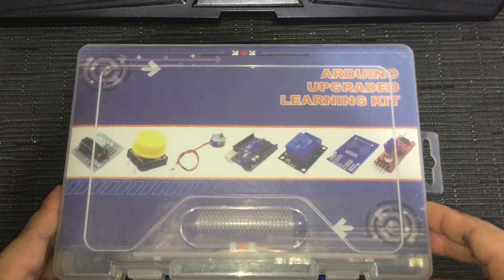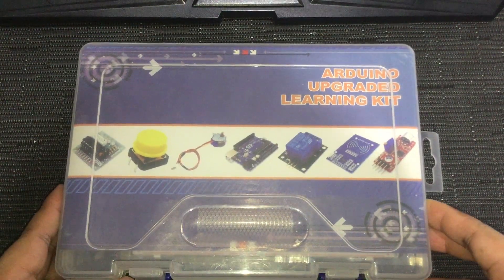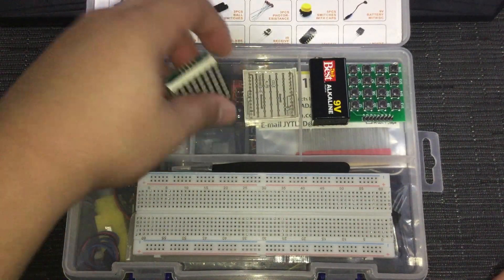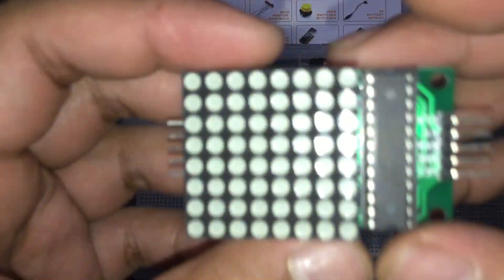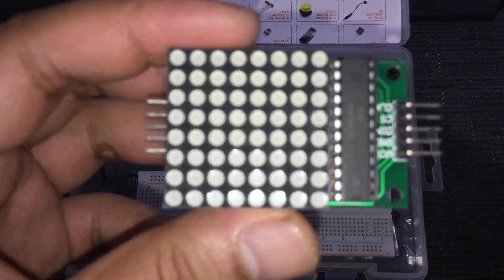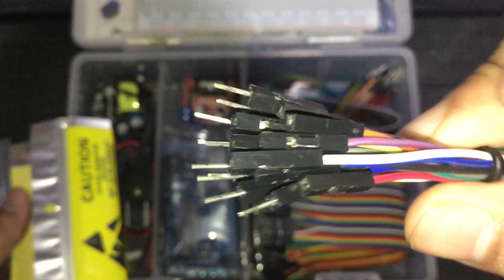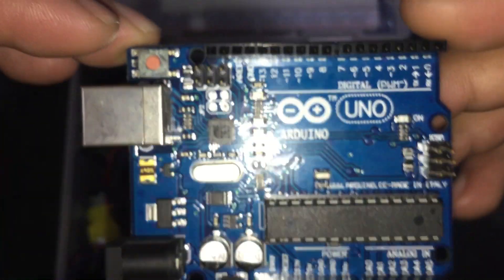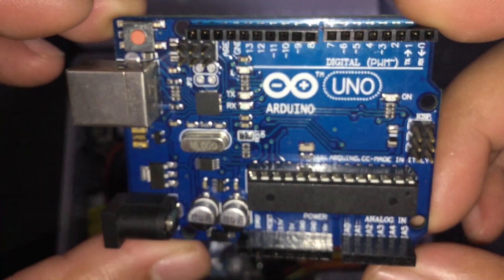So first up, we need to gather the things that we need. A MAX7219 LED Matrix Module, a couple of male to female jumper cables, 5 to be exact, and of course an Arduino Uno board.